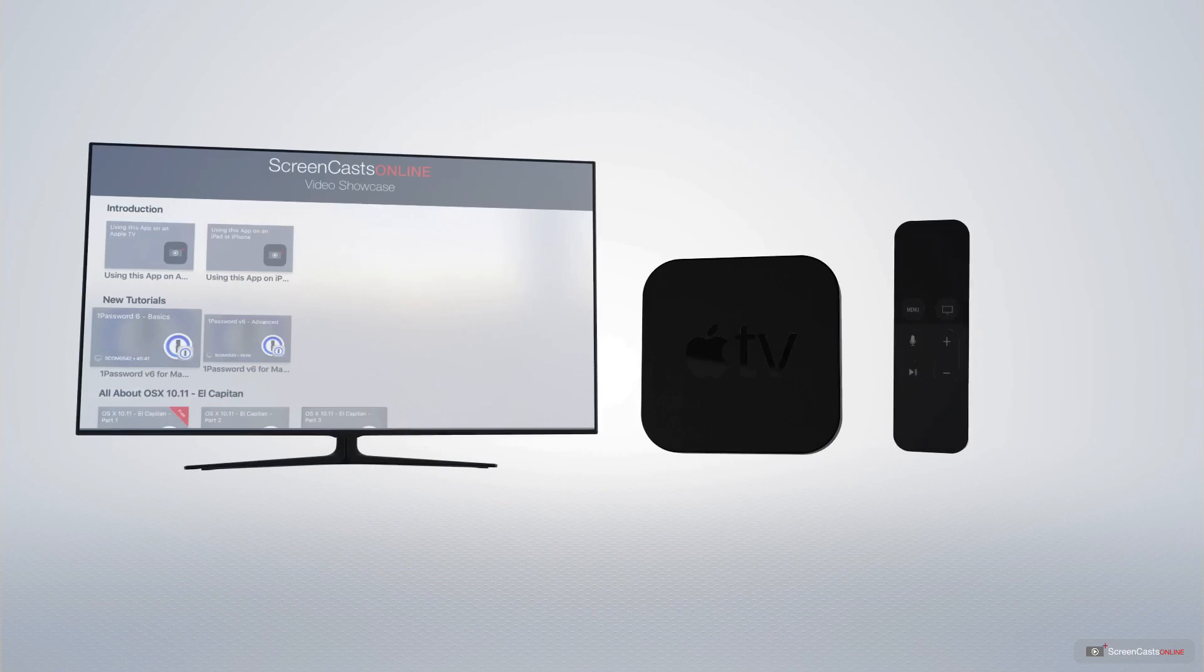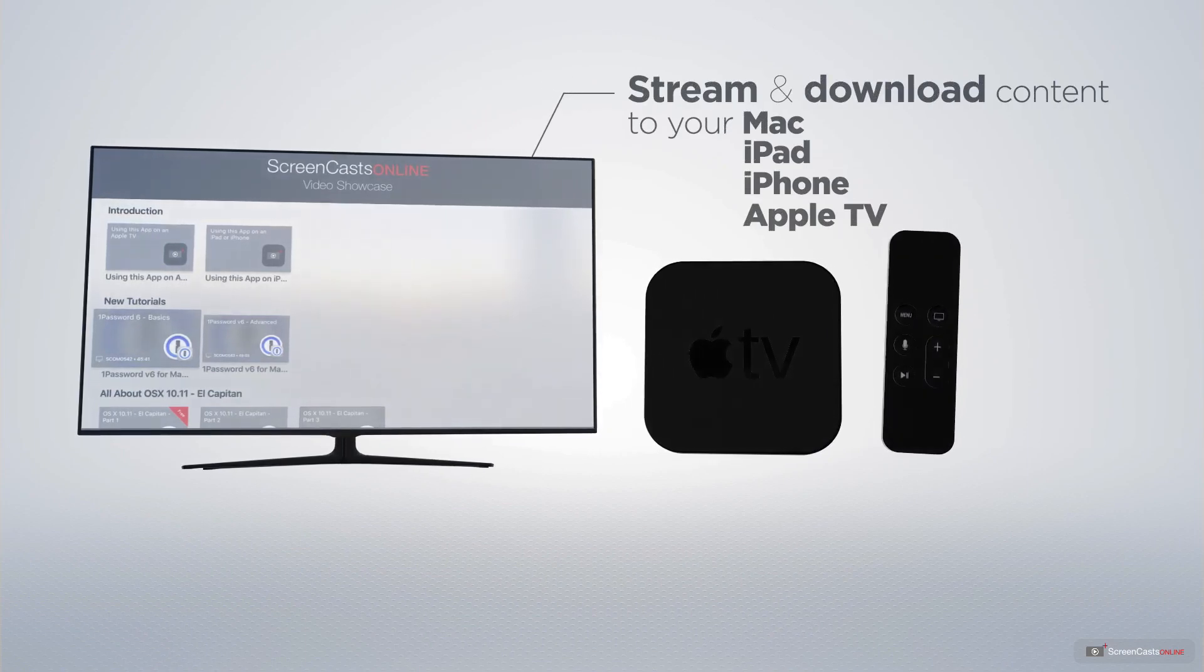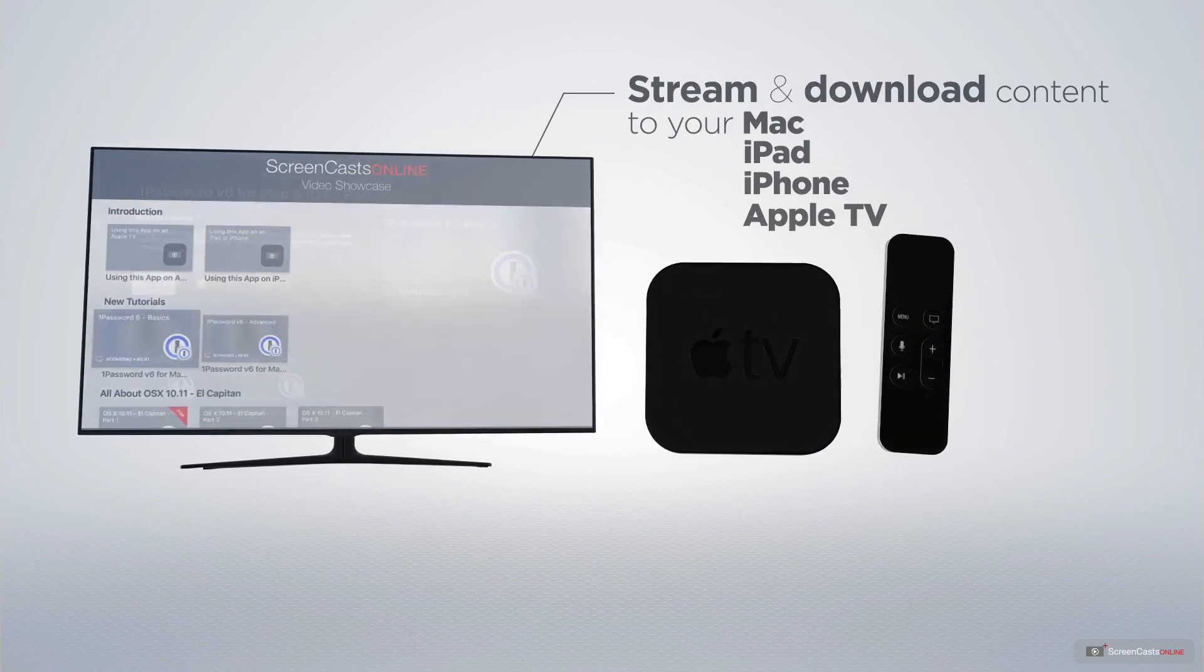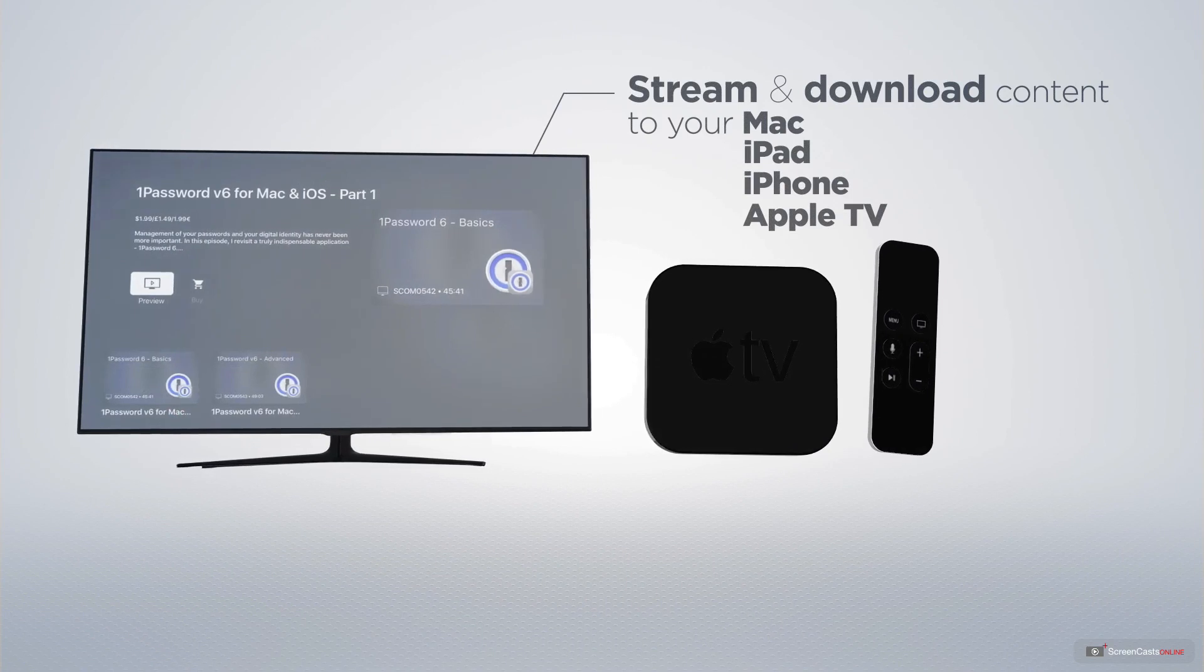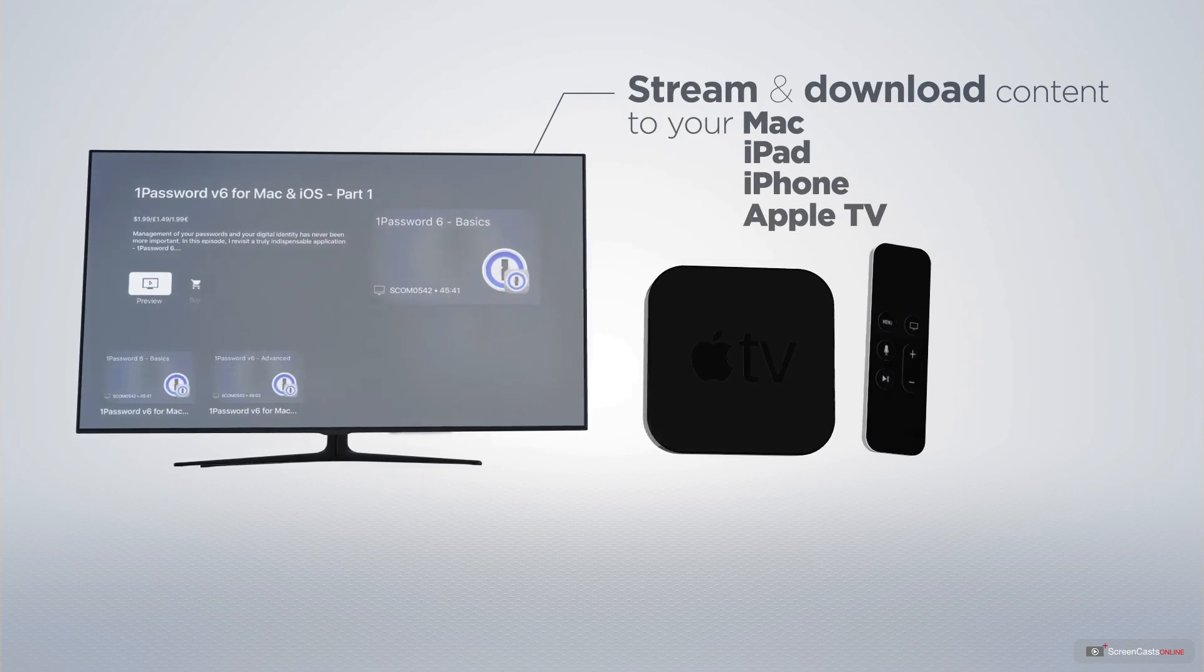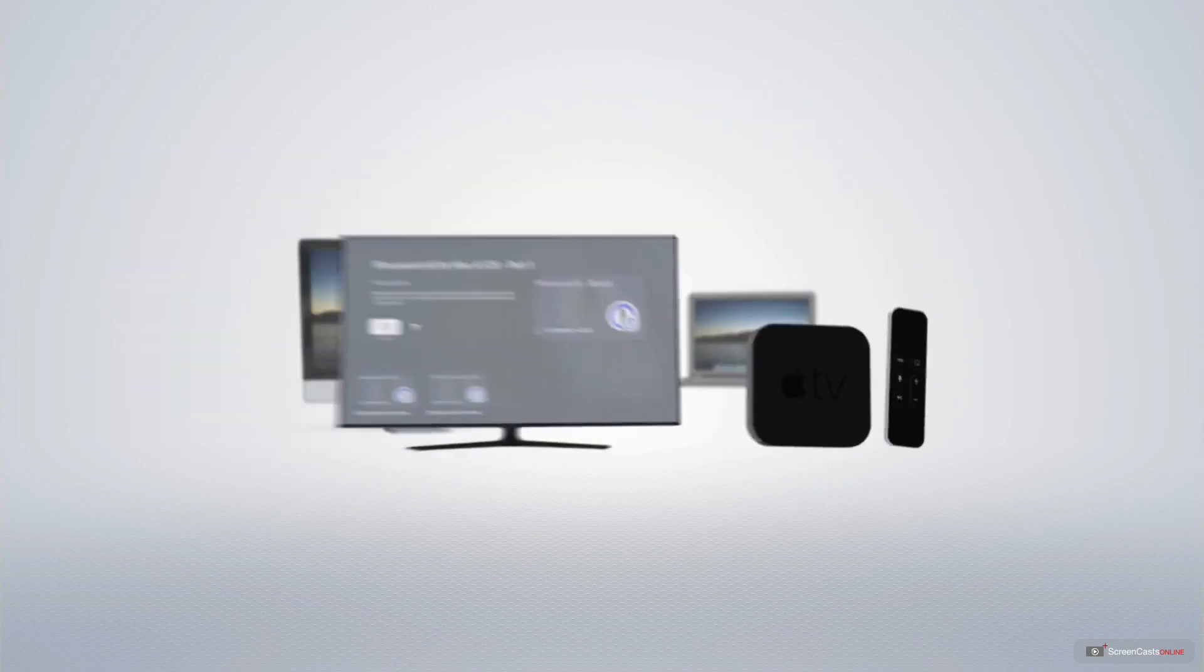You can stream and download all of our videos on your Mac, iPad, and iPhone, and even your Apple TV using the members-only ScreenCastsOnline Apple TV app.